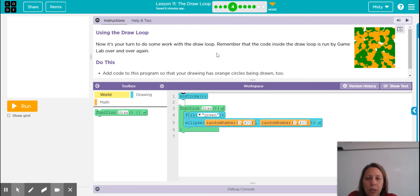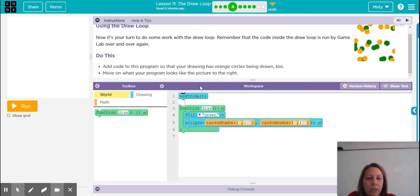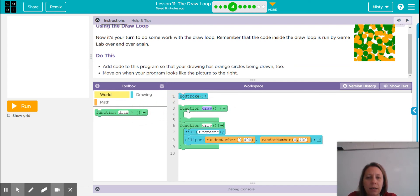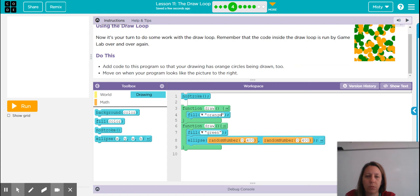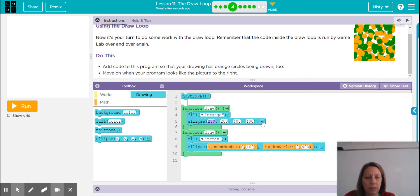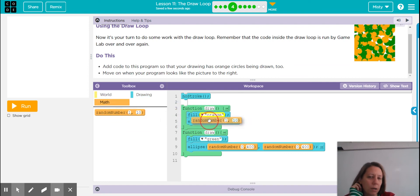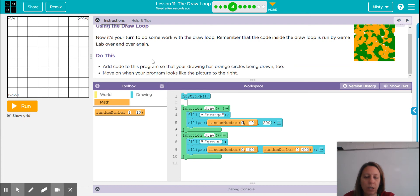The code inside the draw loop is run by Game Lab over and over again. So we're going to add orange circles so that they are drawn too. I wanted to point out — I saw a student that made this little happy mistake, and it took me a minute to figure out what was wrong. They created another draw loop just like this and dragged the ellipse out there. We're using the random number block — by putting this random number here, that is the X value. Our maximum X value on our grid is 400.